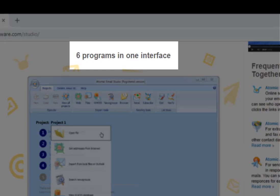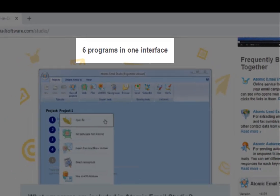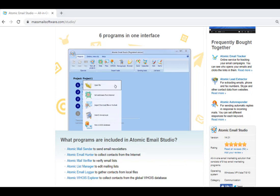Atomic Studio is a set of six programs for email marketing. You can learn more details about each of them from our other videos on this channel.